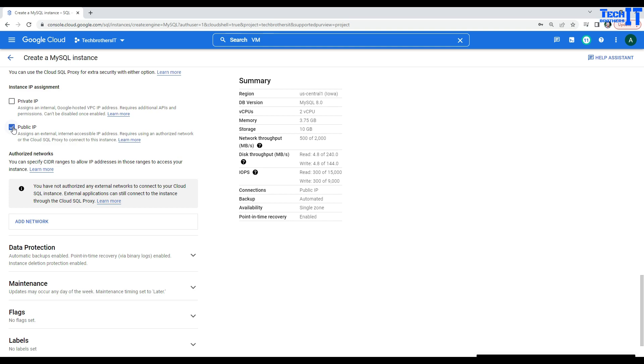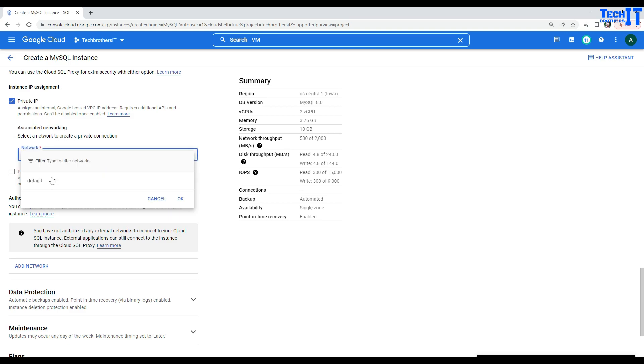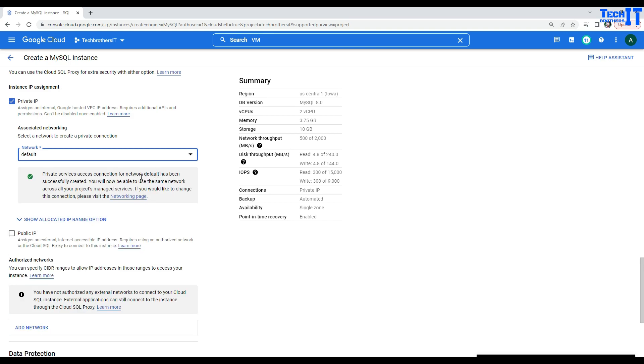Now, in this case, I'm going to just remove it. And I would like to create this MySQL instance with the private IP. So, it assigns an internal Google-hosted VPC IP address, requires additional APIs and permissions, can't be disabled once enabled. And here is your associated network. Select a network to create a private connection. I'm going to go with the default network here. And then, right now, it didn't ask me multiple questions here. But in the previous demo, when I was doing the MySQL server, it asked me multiple questions. It asked me about creating the private services and the connection, creating that connection. So, in that one, it asked me what IPs you would like to select and all that. I just left everything to default.